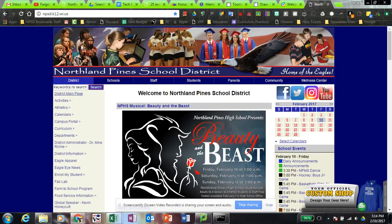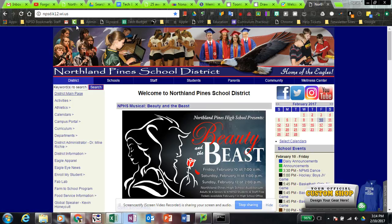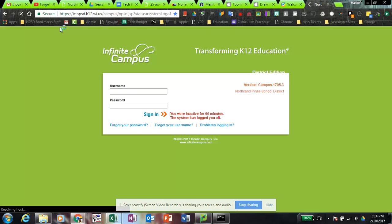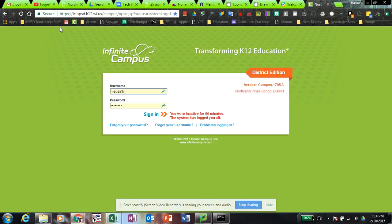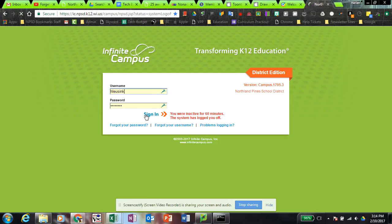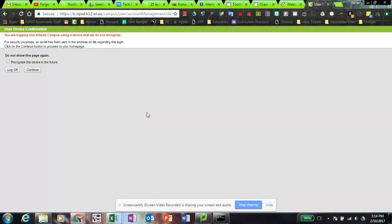I'm going to show you what that looks like. If I go to my Infinite Campus link, I'm going to see the same login page that I always see. However, when you go to sign in, you're going to see some different prompts the first time you log in on a particular device.